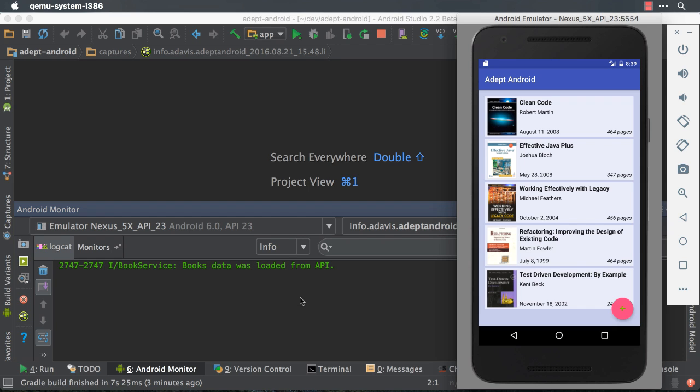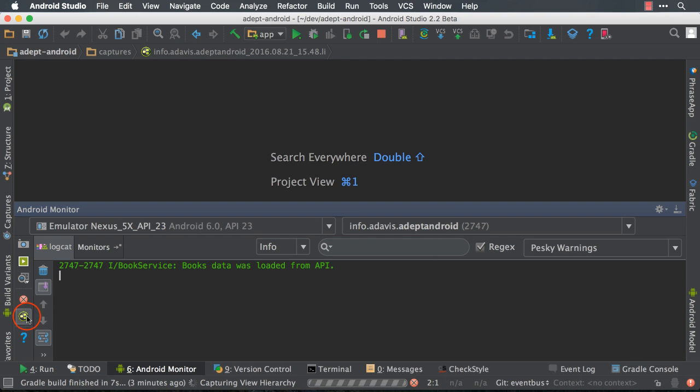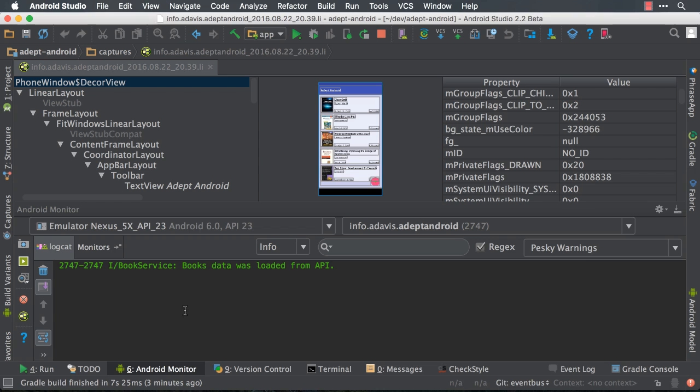To use the tool, just click on the Layout Inspector icon in the Android Monitor window. Then Android Studio will create a snapshot of the current view hierarchy of your application for you to inspect.